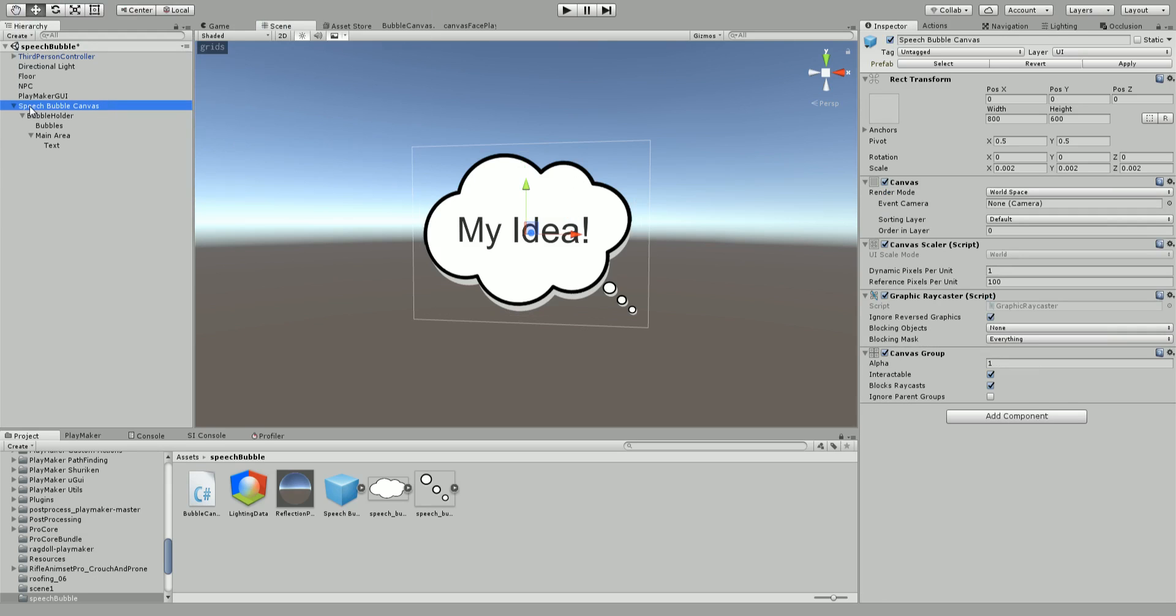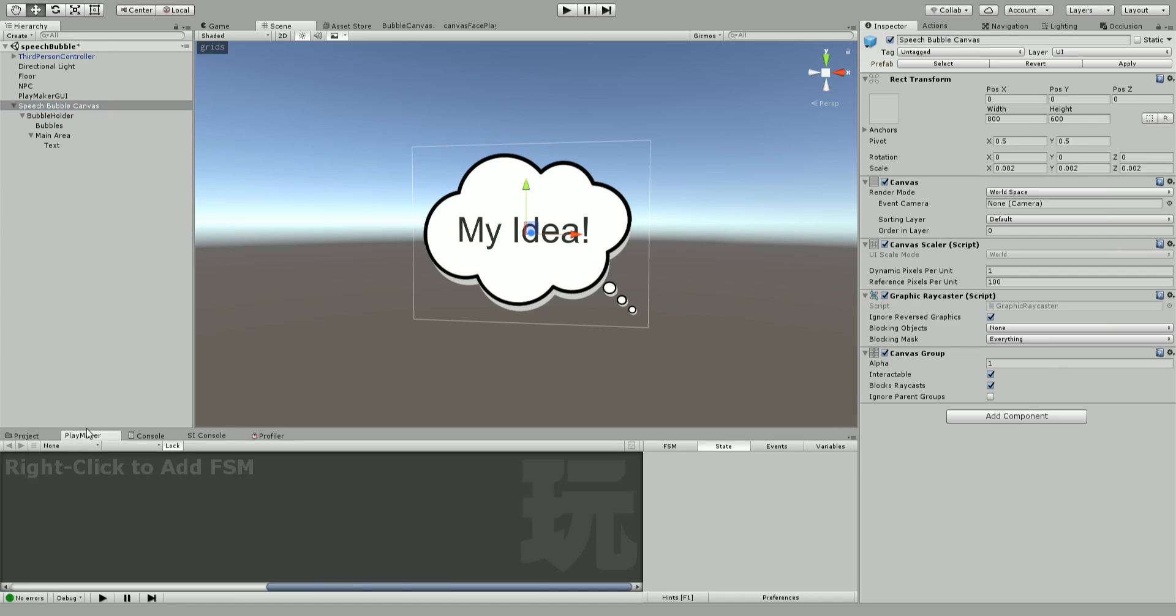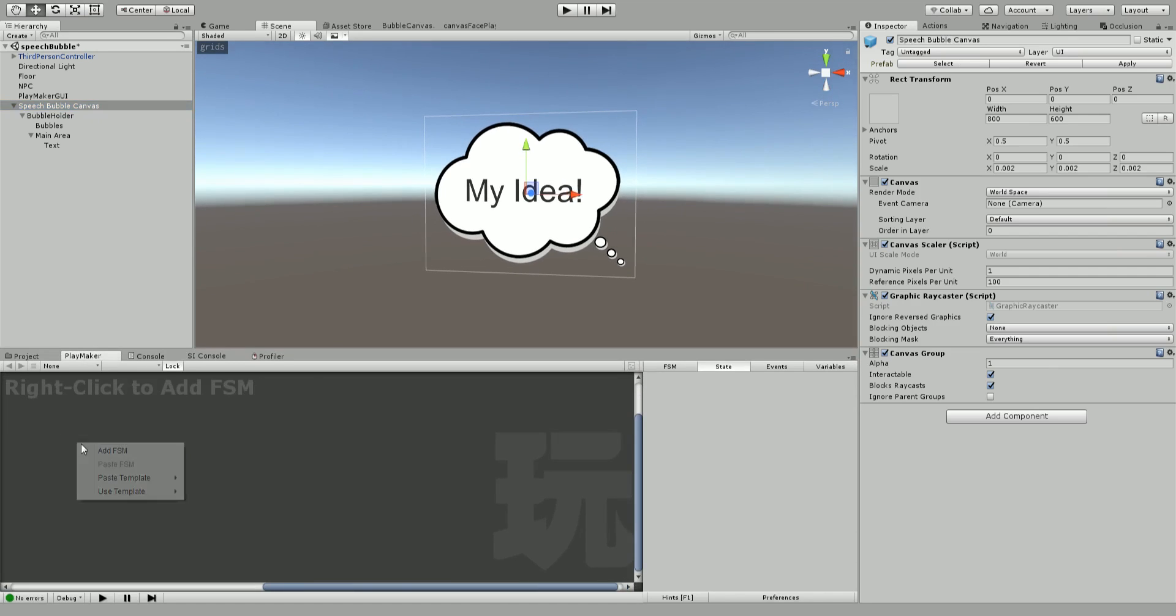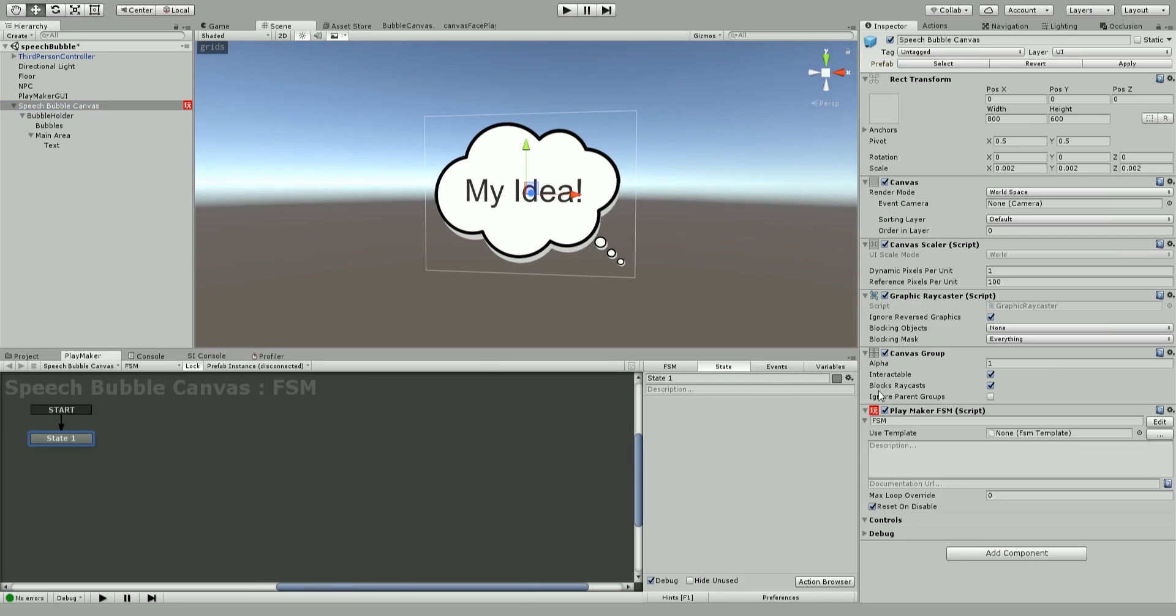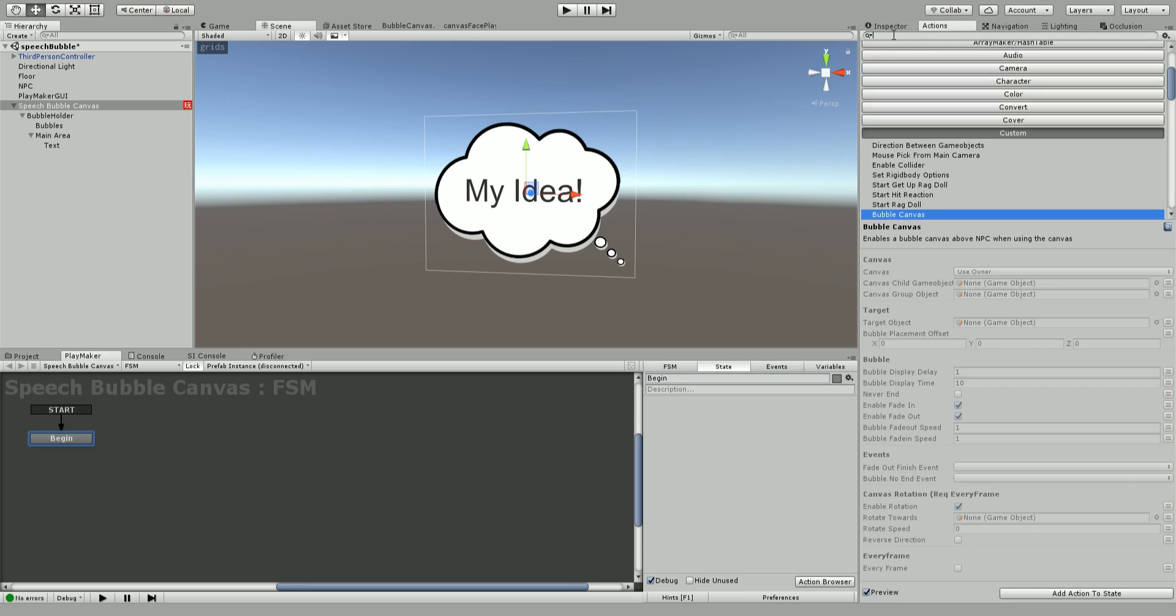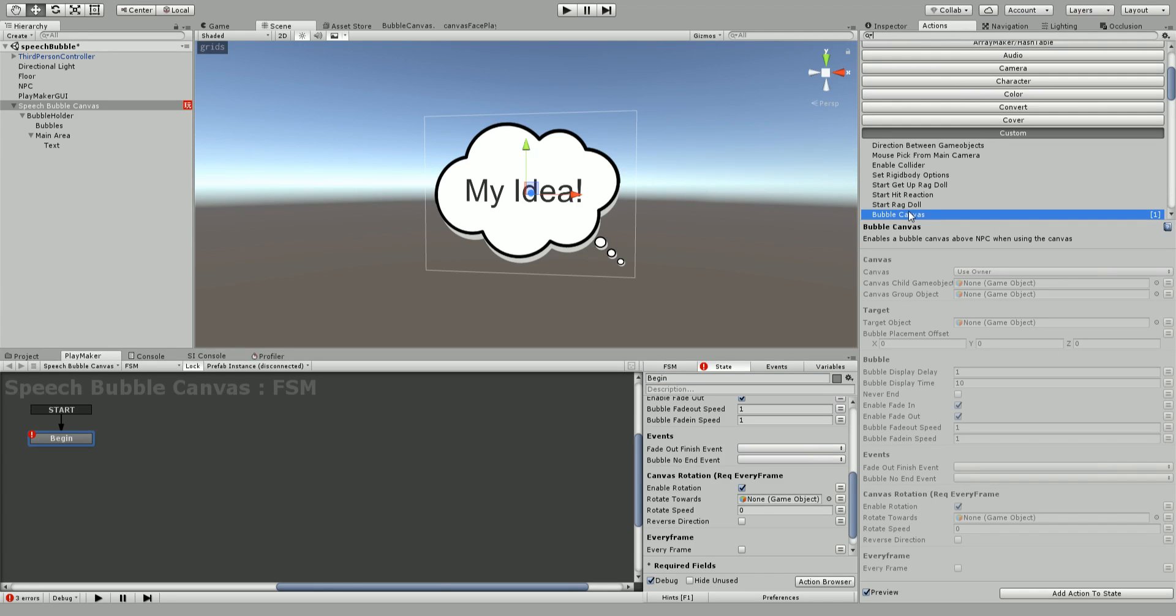Going to the speech bubble canvas root, we're going to add an action. Go to Playmaker and create a new FSM. I'm going to call this begin. On this state I'm going to add the bubble canvas action. You can search it, I think it's probably under custom. You can get this from my GitHub account. I will put a link in this YouTube video where to find this action. Just toss it into your project wherever. It'll take a few seconds to compile for Unity and then you'll have this bubble action in your action browser for Playmaker.